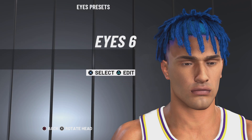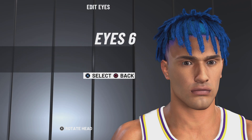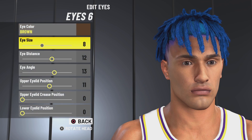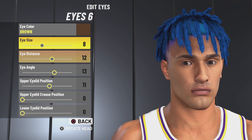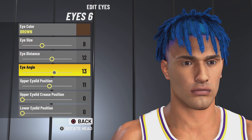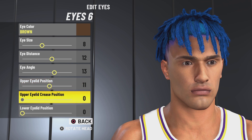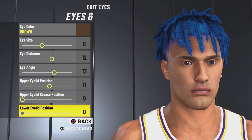Next up we have eyes 6. Eye color is brown. Eye size 8, eye distance 12, eye angle 13, upper eyelid position 11, upper eyelid crease position 0, lower eyelid position 0.